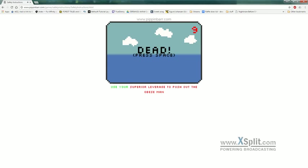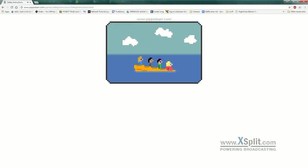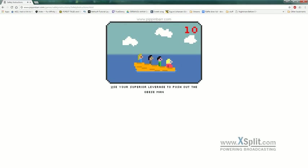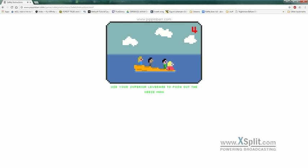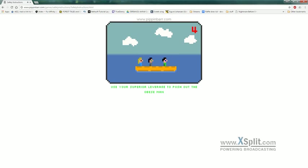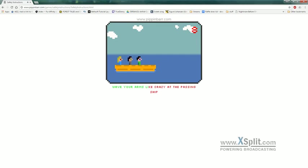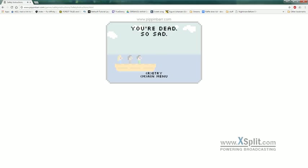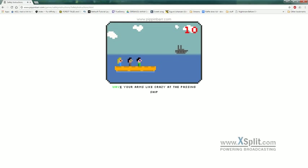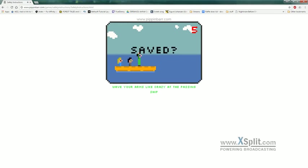Oh, normally I'm not this bad at typing. Your superior leverage to push out the obese man. Wave your arms like crazy at the passing ship. Yay!